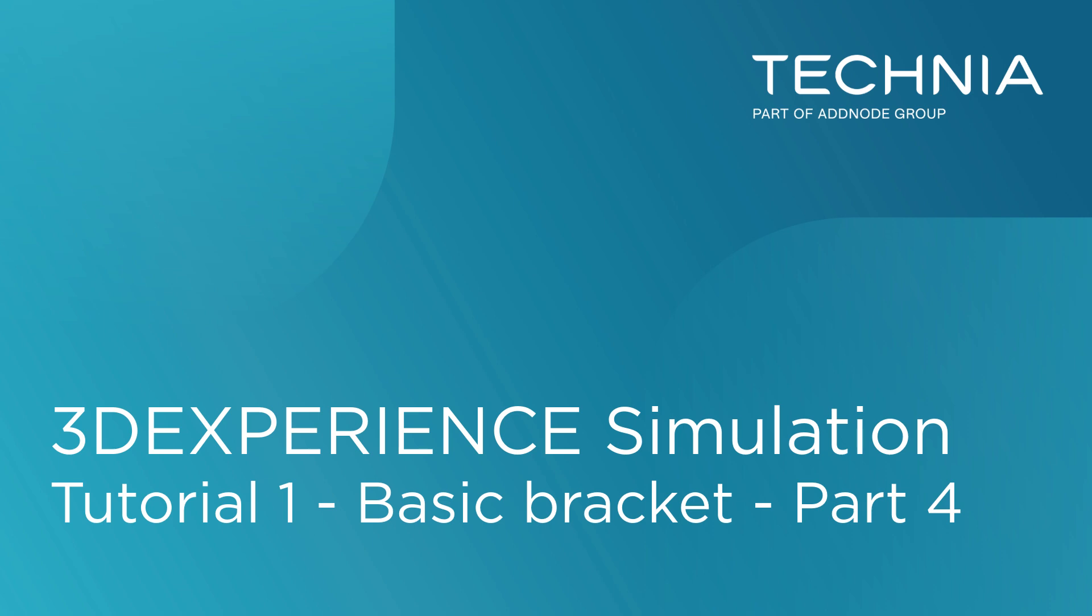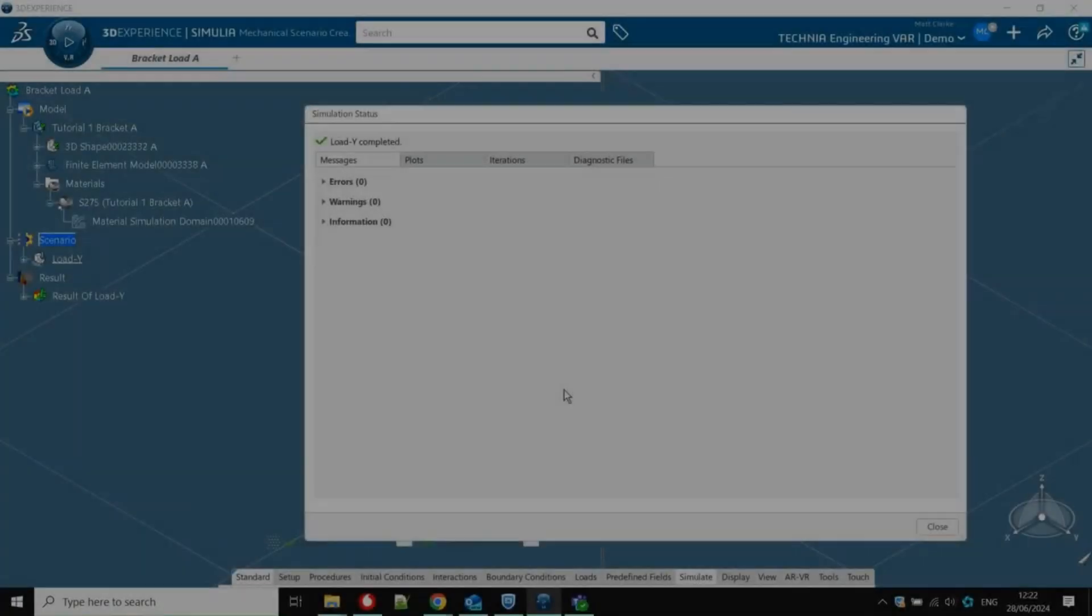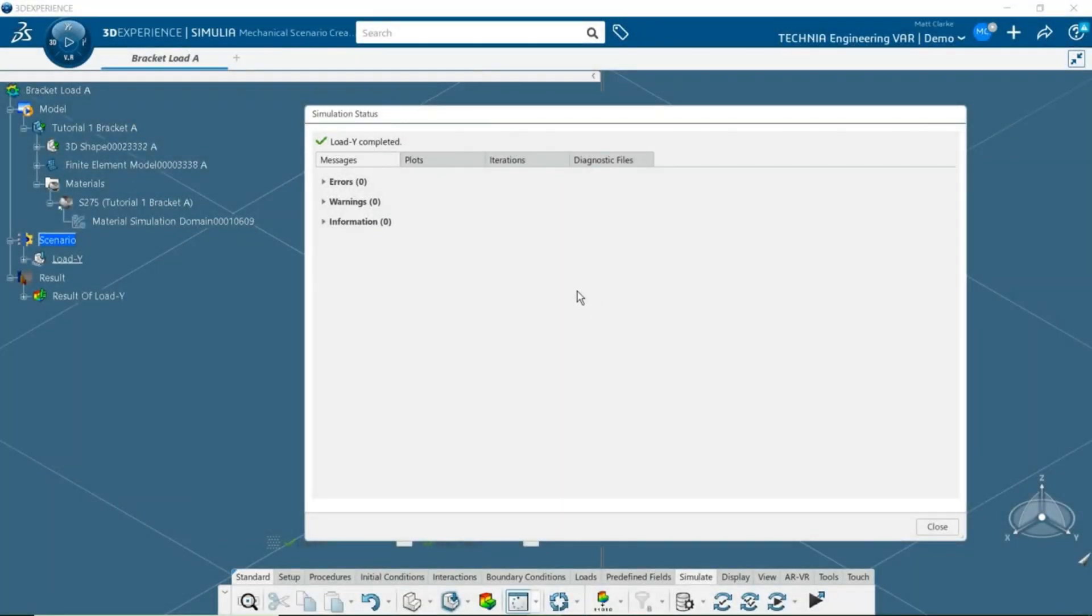Hello, and welcome to this video. Previously, we've looked at creating and solving a finite element model of a simple bracket. In this video, we'll look at some of the post-processing tools available in the 3D Experience platform.